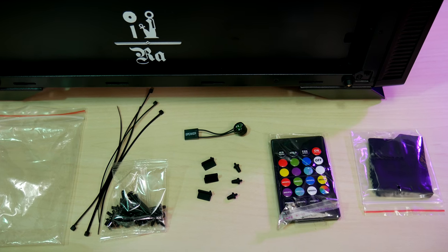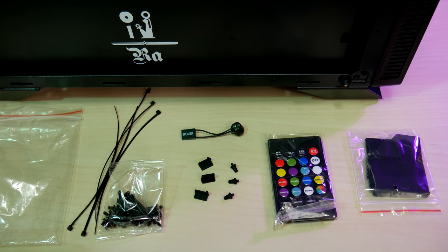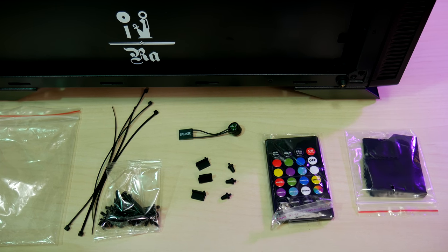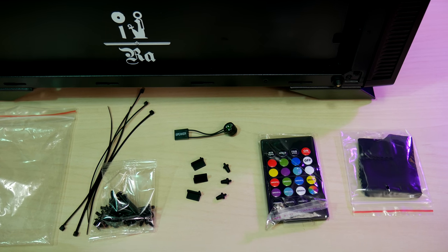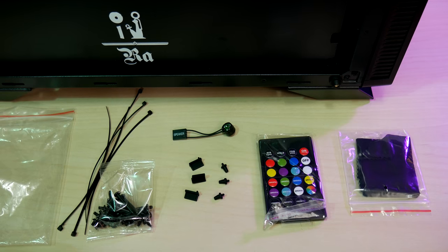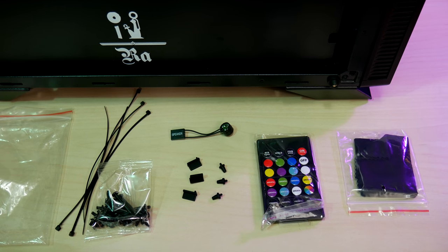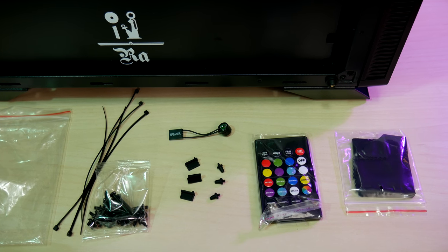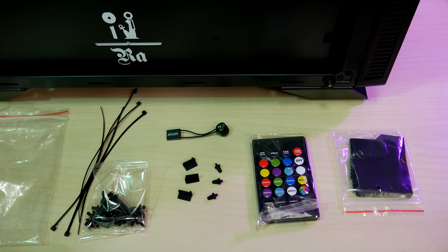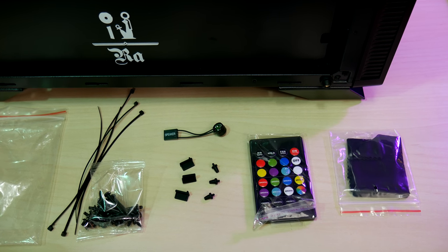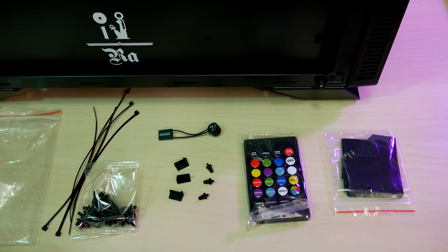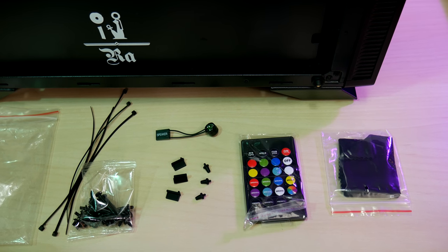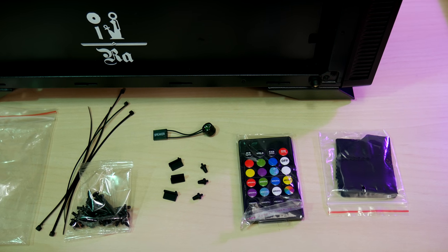Checking the hardware bag, we have the same selection as the obelisk, motherboard and long PSU cover screws, ties, a speaker, three rubber audio jack plugs, three rubber USB plugs, the RGB remote, and a cleaning cloth for the glass.